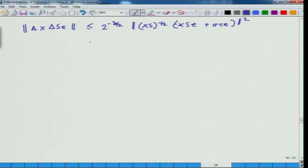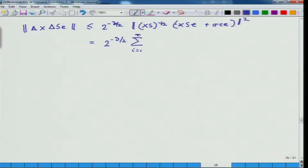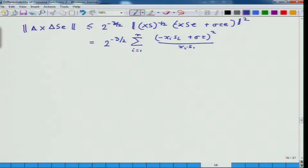So this can now be written as 2^(-3/2) times the expression where I open up the Euclidean norm. Taking this as the standard Euclidean norm and expanding it, this is what I will get finally. From the intermediate step to the final form, you should figure out that derivation as homework.